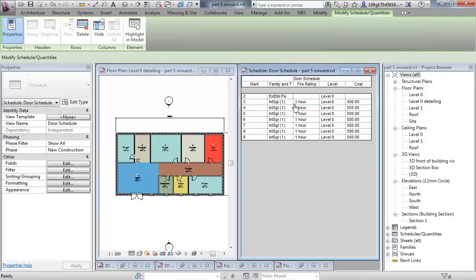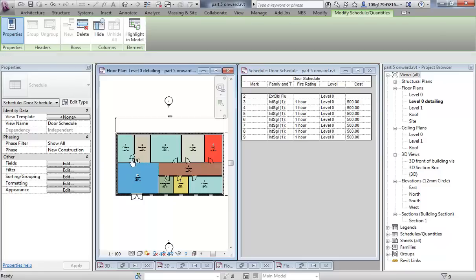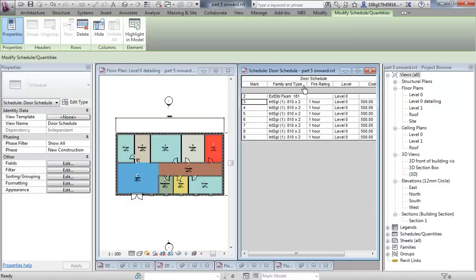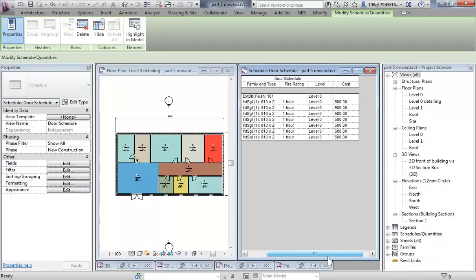You can see now that because I changed the properties of one family type, that particular door — because we use the same door over and over again — you are seeing the same family type and the properties replicated across the schedule.